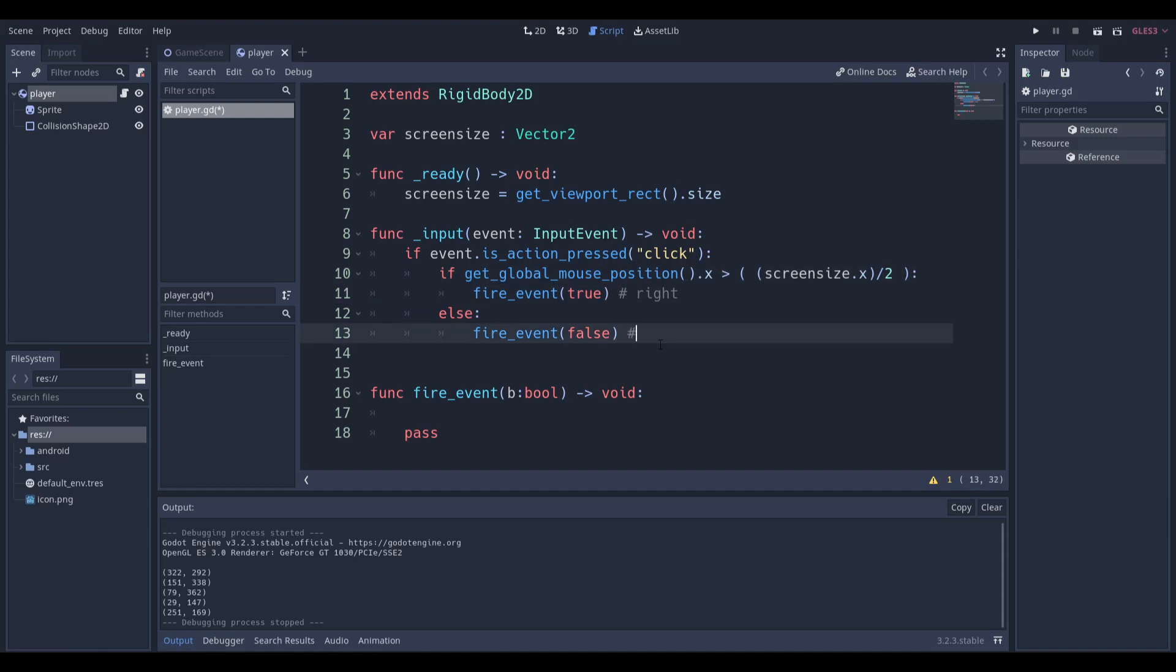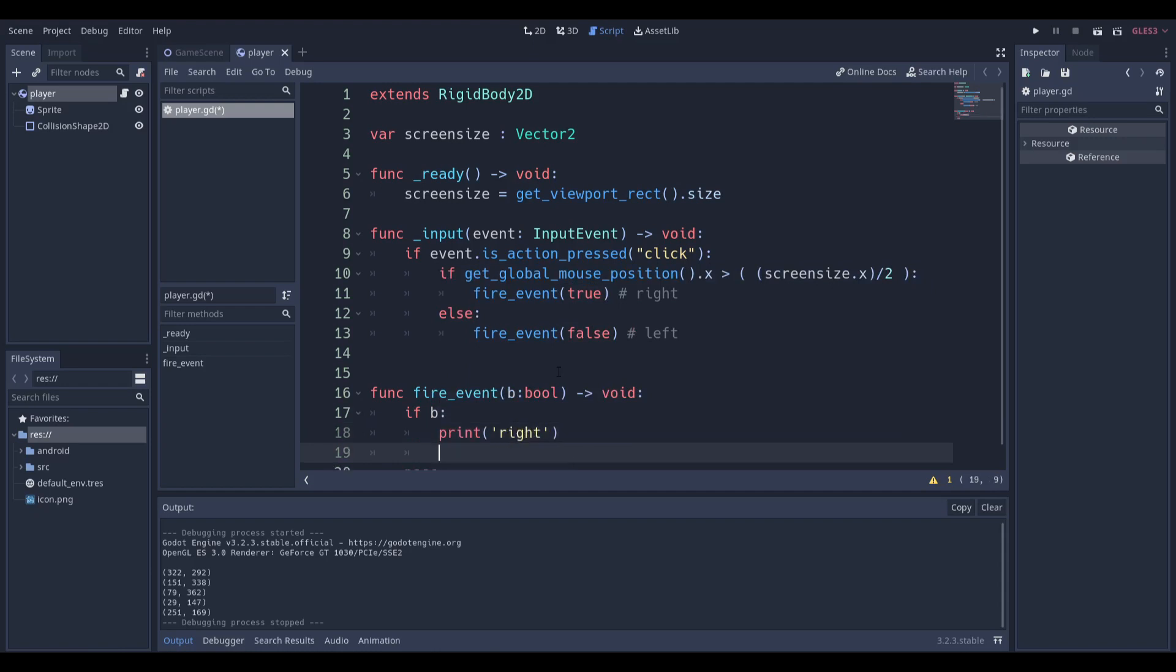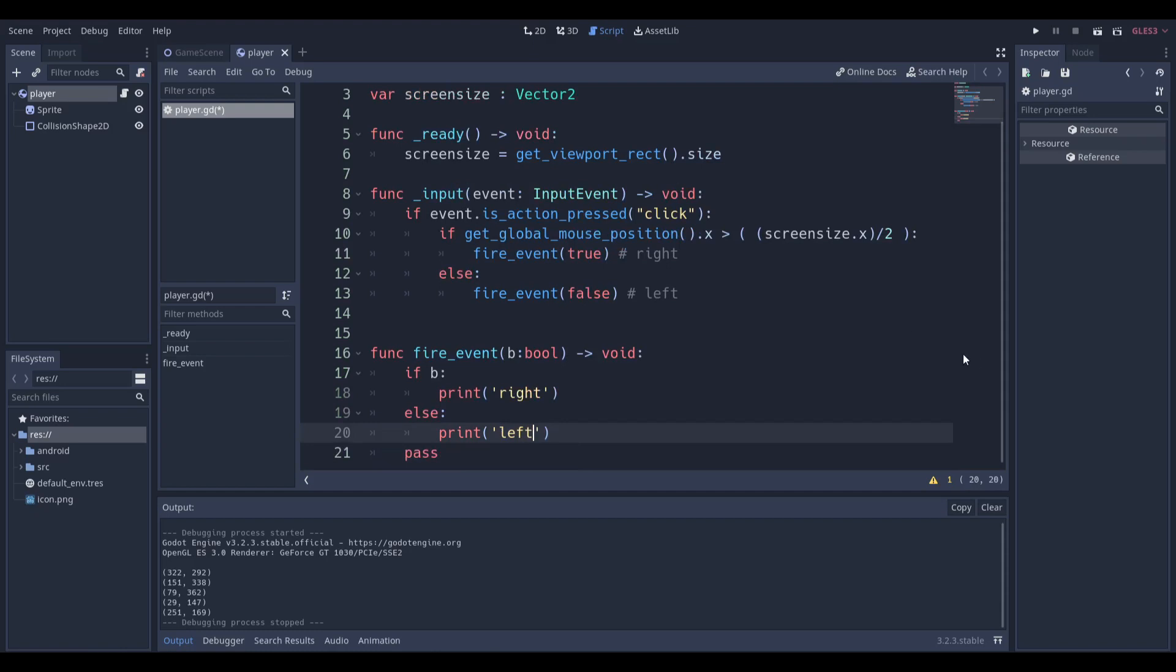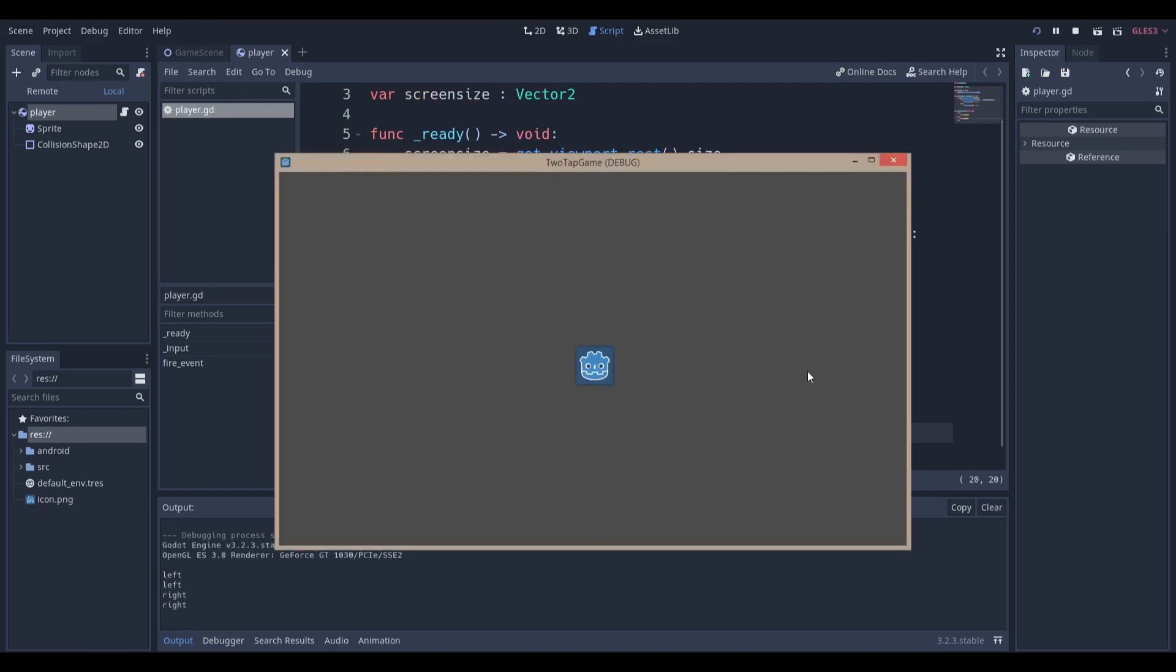If we're passing in false, then obviously it means we clicked on the left-hand side. So if B, if boolean is equal to true, but you can also do something like this: if B, then we're going to print right. And then else we're going to print left. When I run the scene, you can see left, right, left, right. We got a two-tap mechanism going, and now we can just put in some forces.